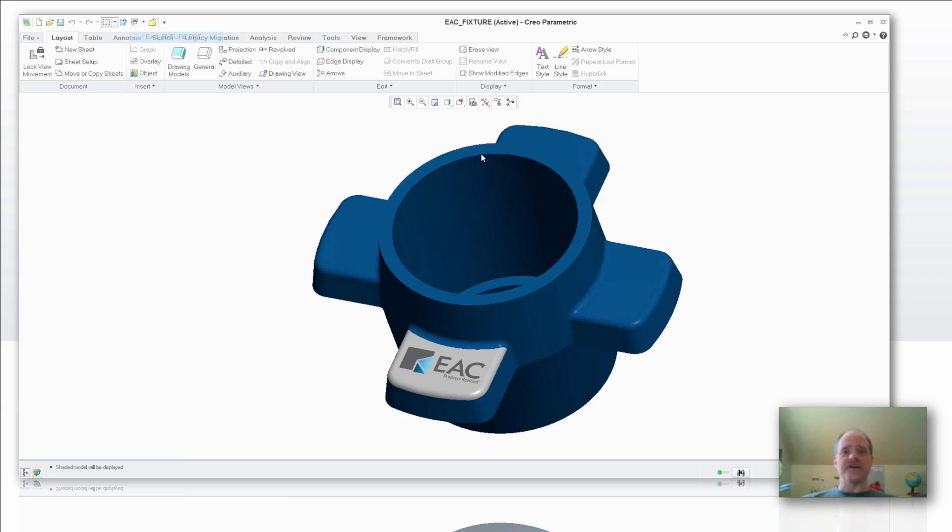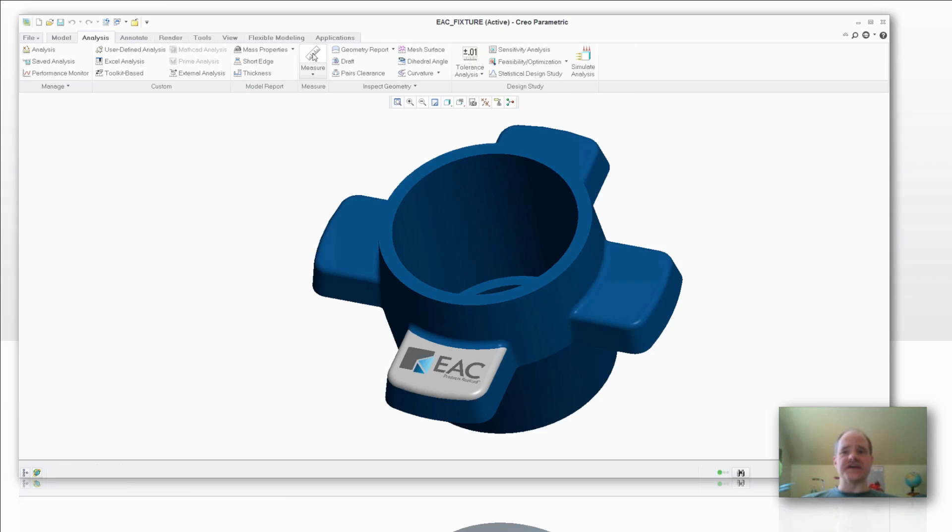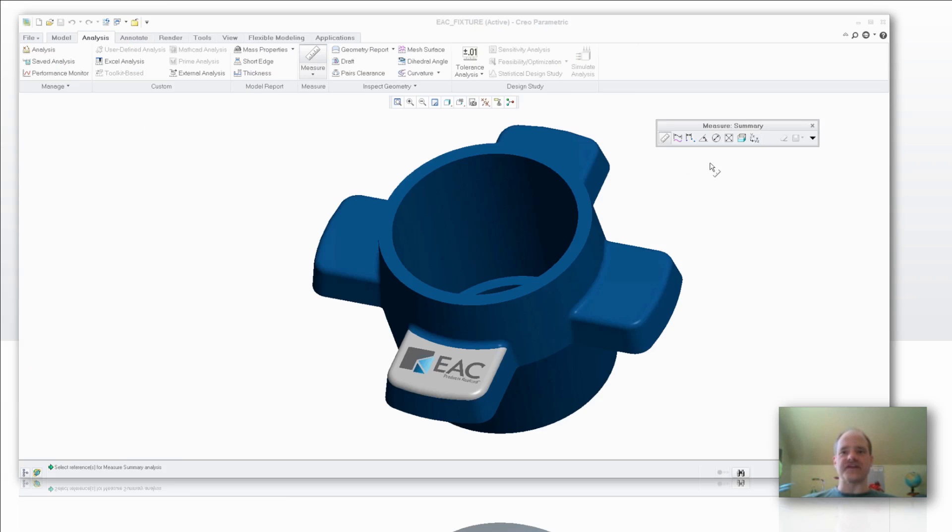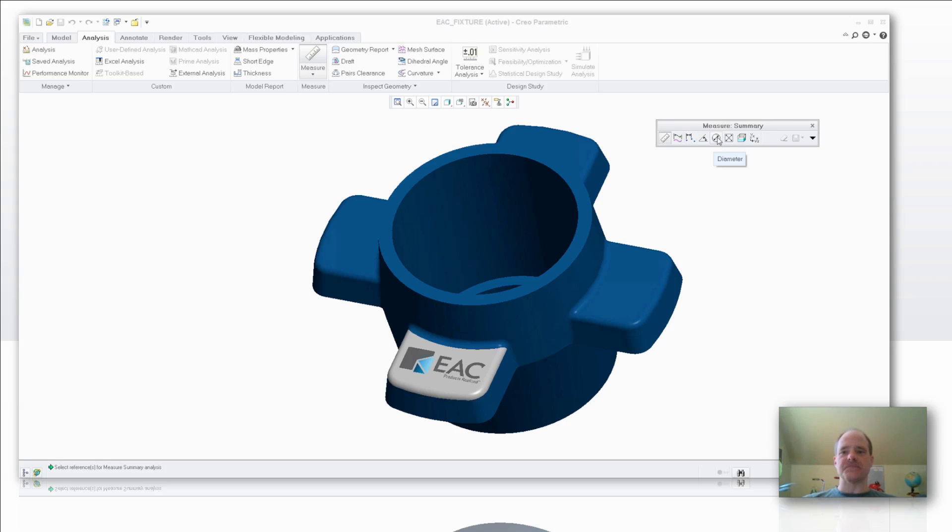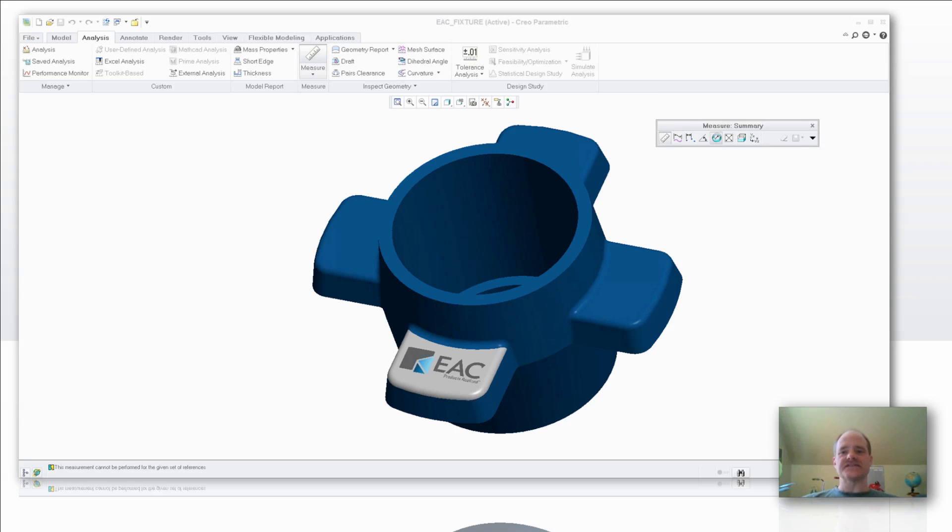So I'm going to come back over here and I'm going to use the new measure tool in Creo 2.0. It's a great tool and you'll notice that the measure tool allows you to have a summary measurement, length measurements, distance measurements, angle measurements, diameter measurements, area measurements, and volume measurements all from one common dialog box. In this case here, I'm going to take a look at the diameter on the interior of this part.